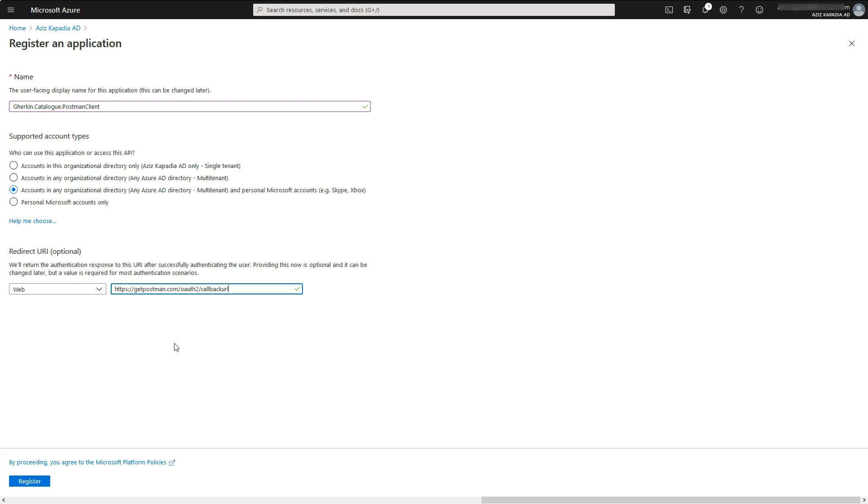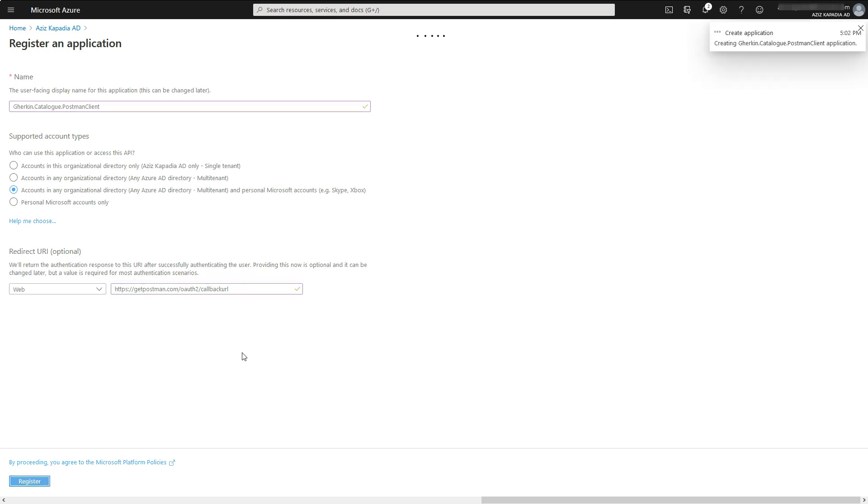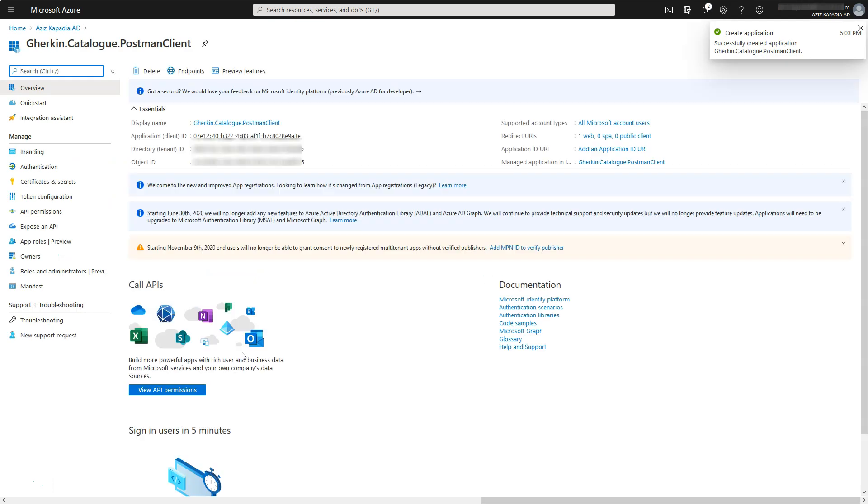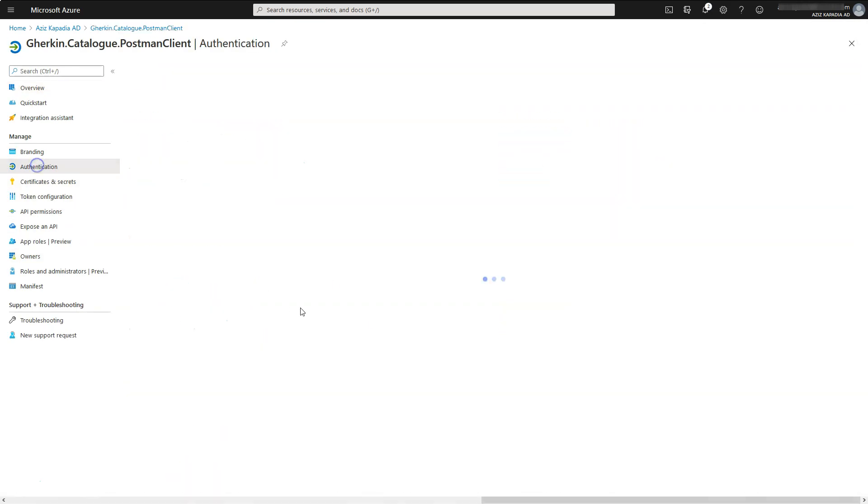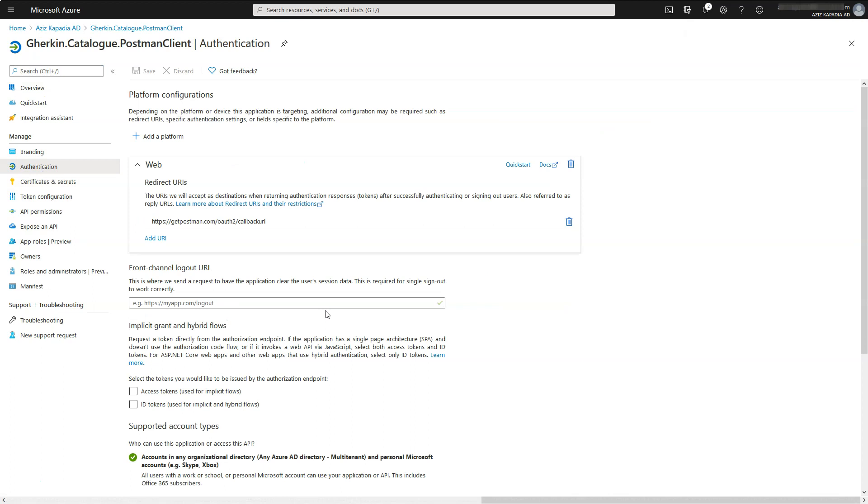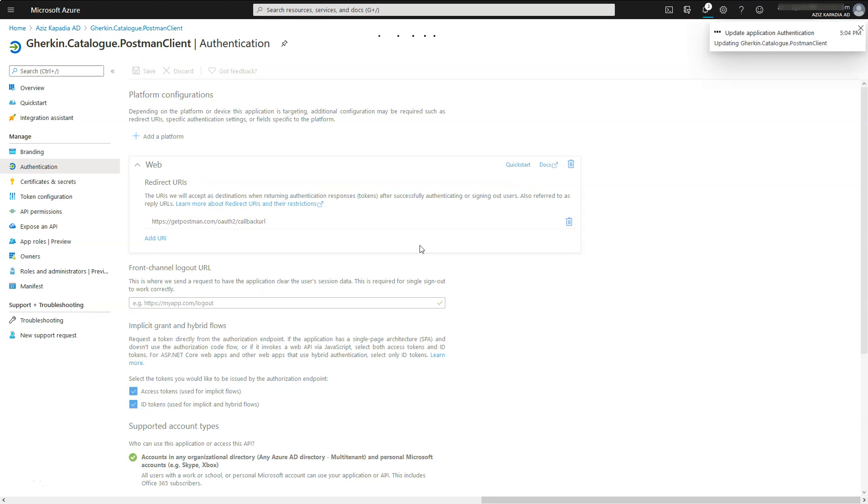As a matter of fact we can enter any valid URI here. We just need to make sure that same URI is used in Postman while obtaining access token. Click on register button at the bottom of the page. Once registration is done go to authentication property blade. Select ID token and access token checkboxes and click on save button at the top.